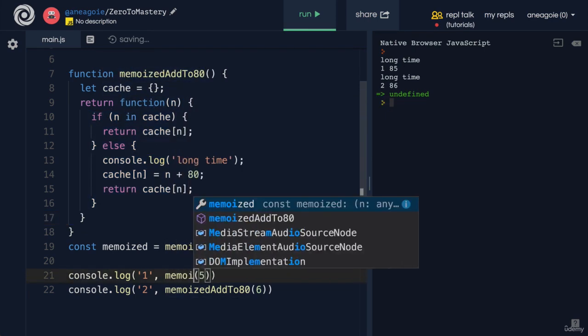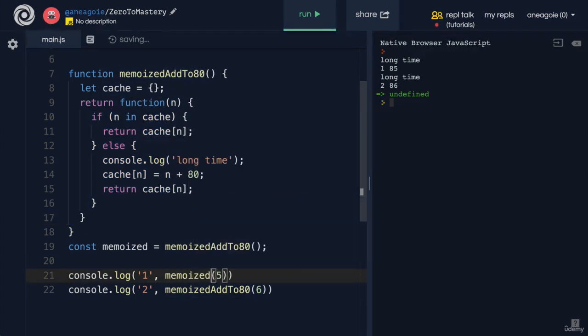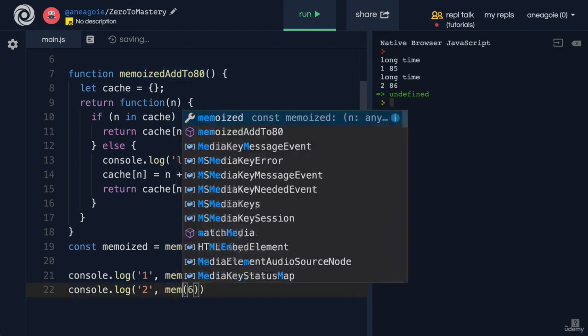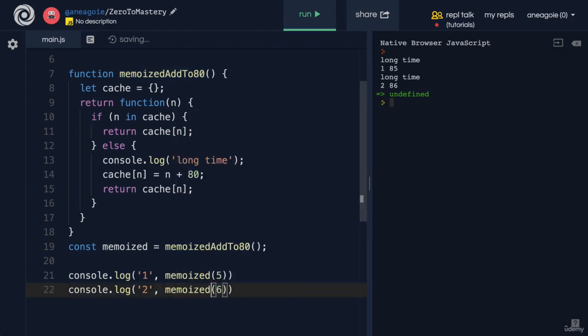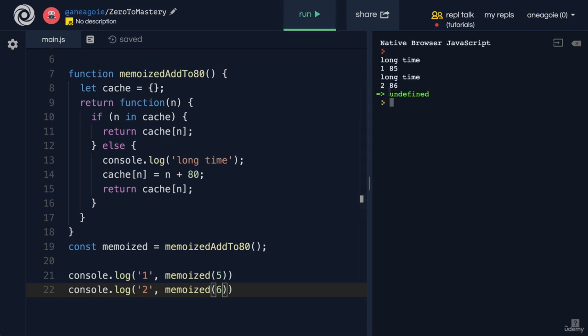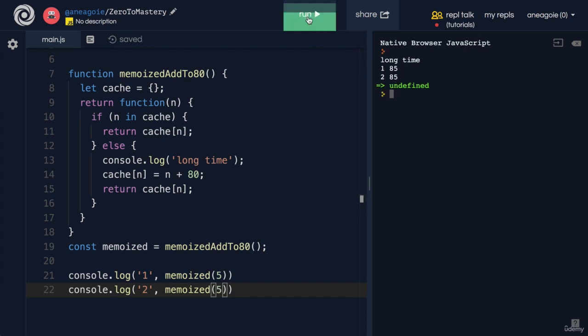Five, and memoized six. If I hit run, I still get the same thing. But if I do five and five, and I hit run, look at that, it's memoized.